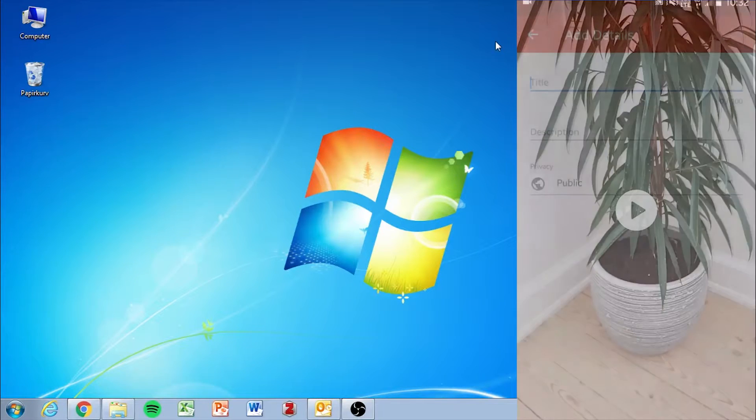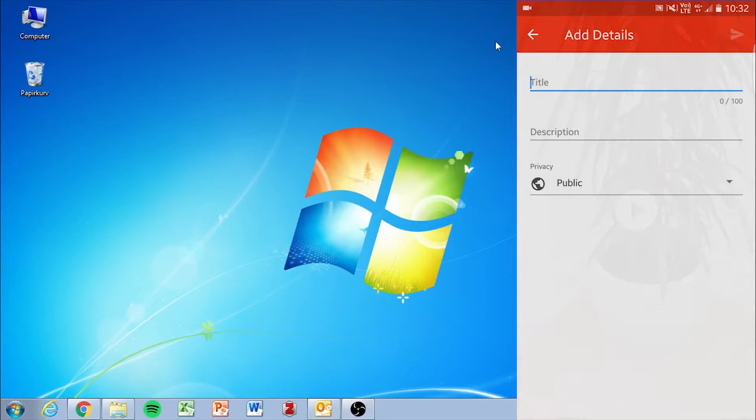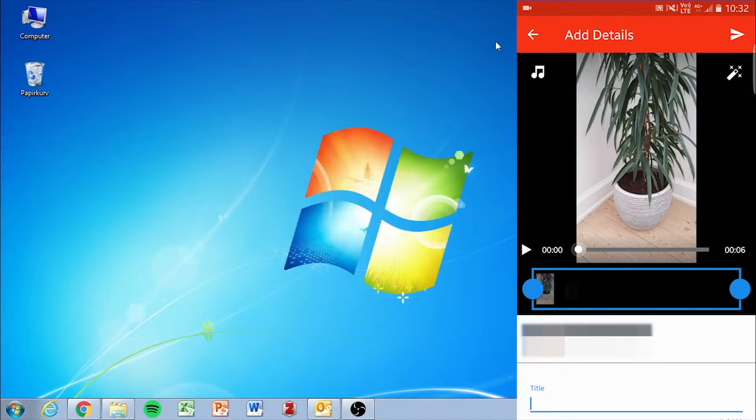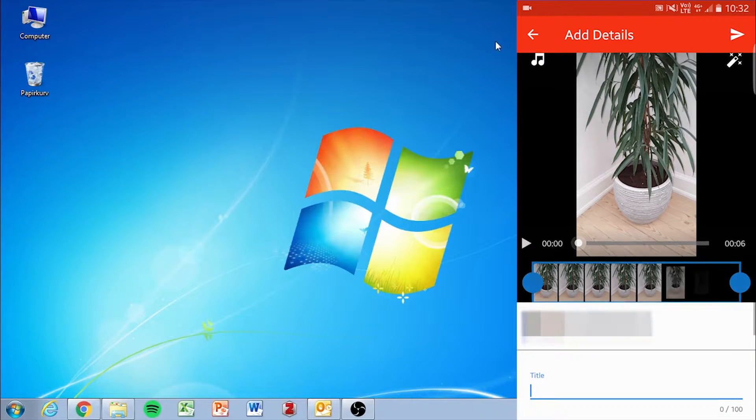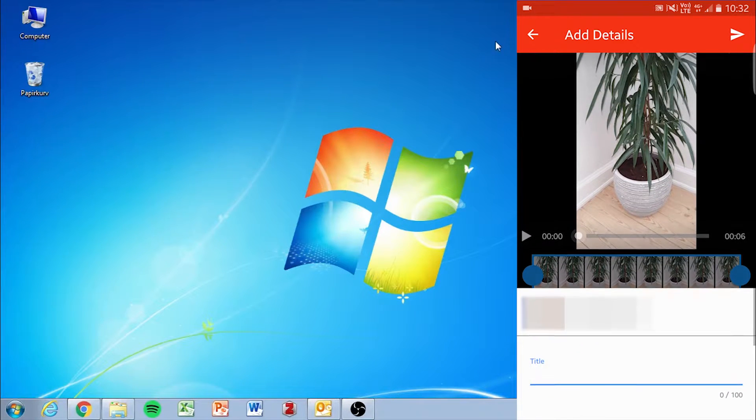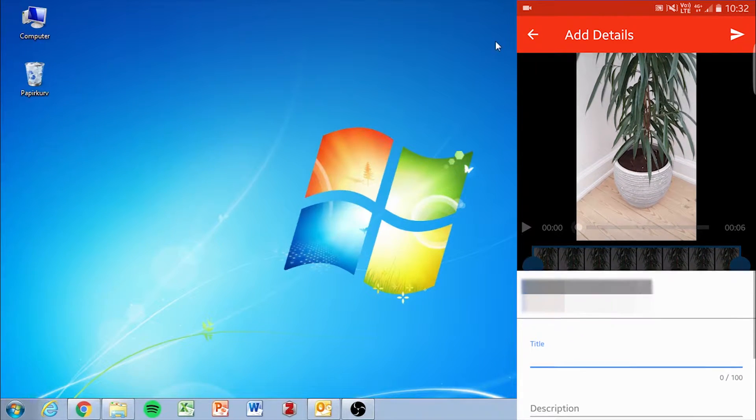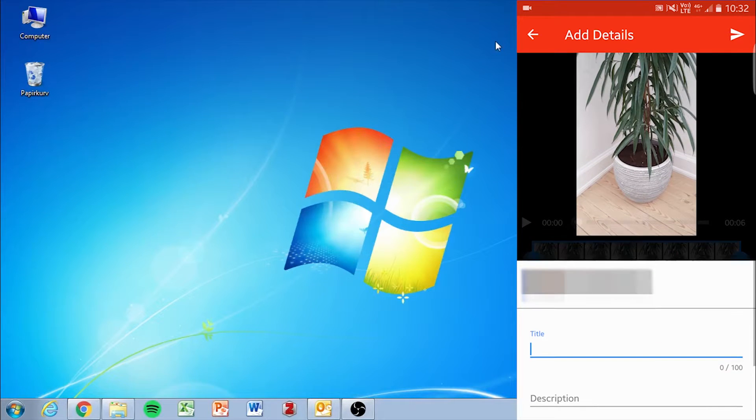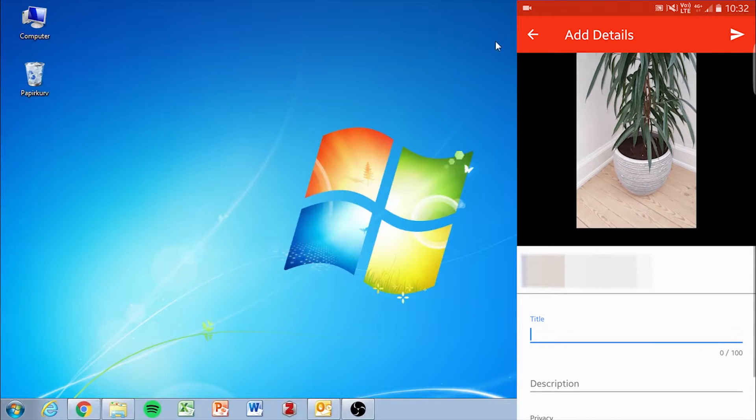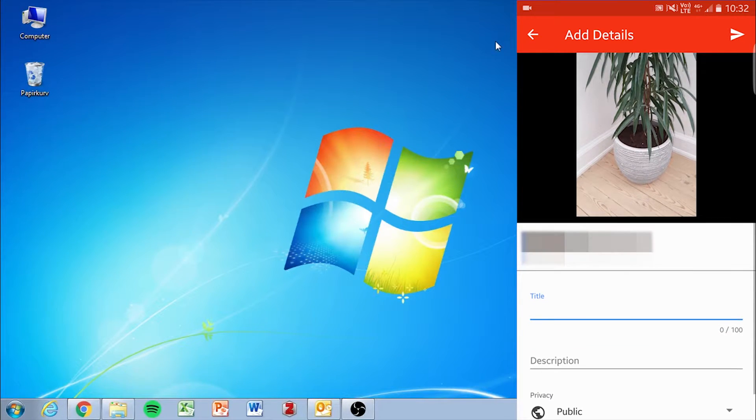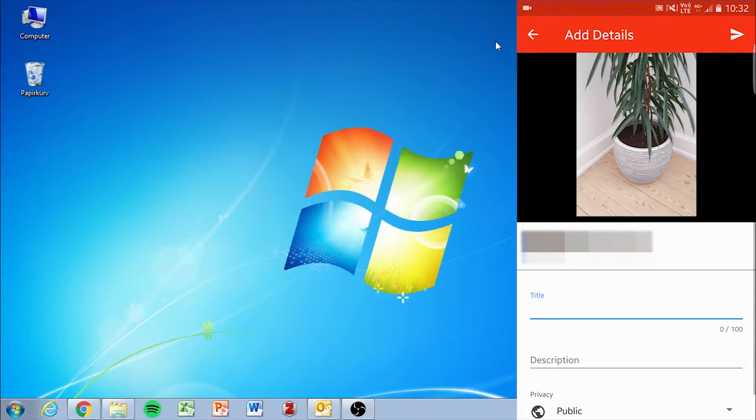This will open up your YouTube app where you can add a title, a description and you can choose the privacy options.